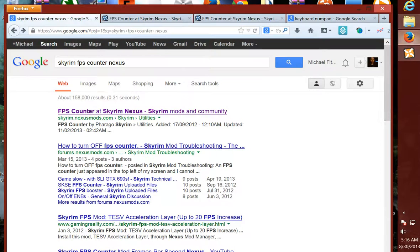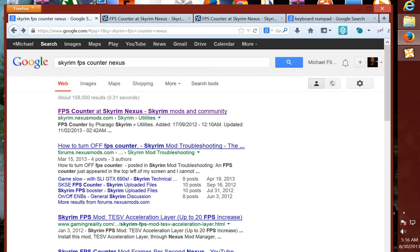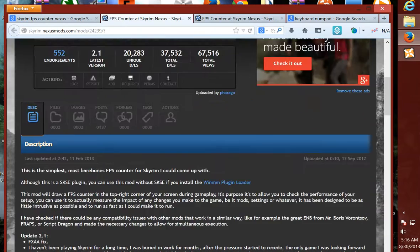Alright, here we go. We'll go to Google and type in 'Skyrim FPS Counter Nexus', and it will bring up the results. We go to the first one, FPS Counter at Skyrim Nexus. We click that, and that will take us to this page.